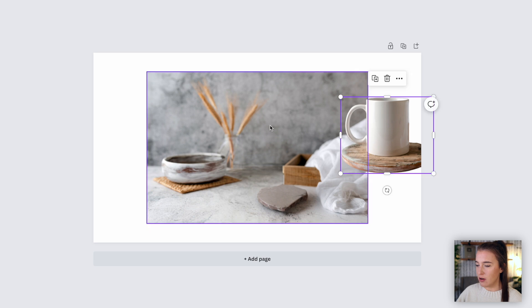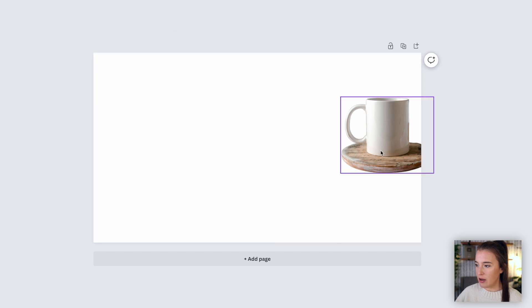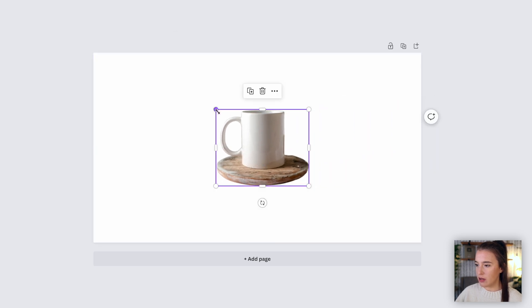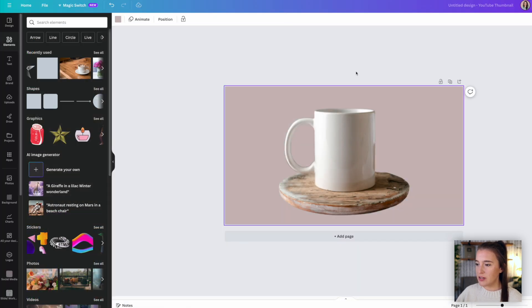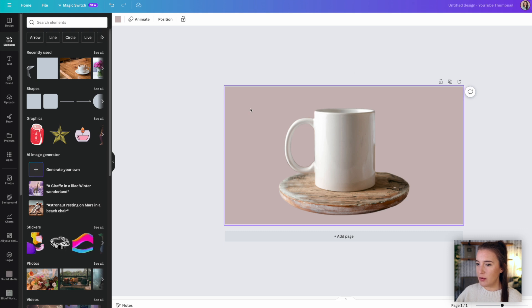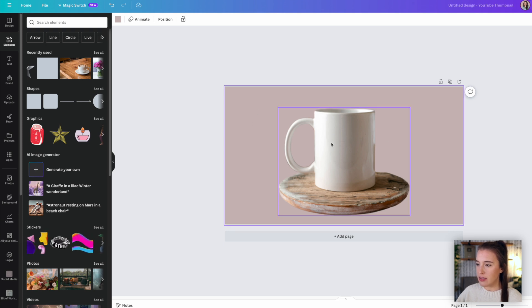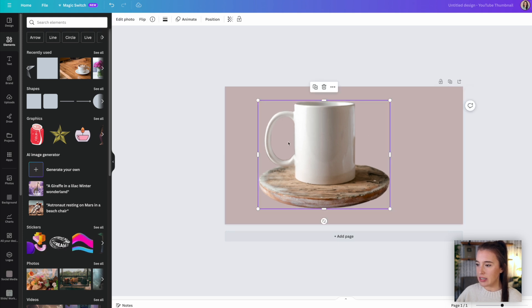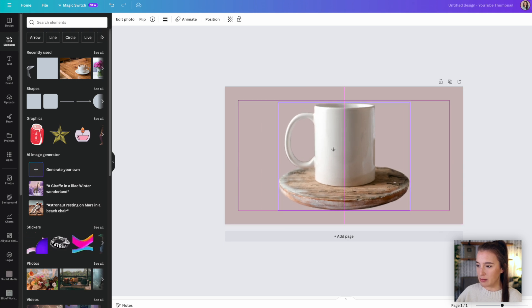So we can either take this off the photo and just use the background of the photo and put something else layered on top, or we could delete that background and just use the subject of the photo however we'd like. So this is a really amazing feature because before we would have had to use the background remover and actually go through the process of removing that background with the background remover. But now we can just easily grab and pull this around where we'd like it to be.